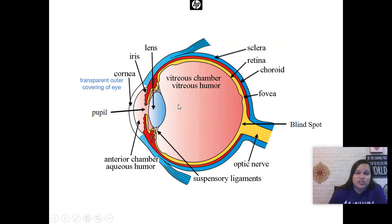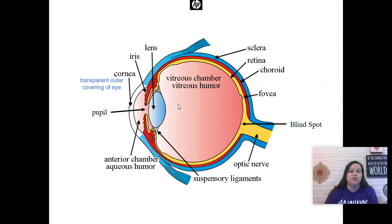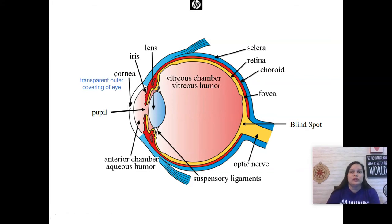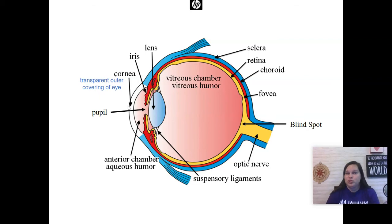When light enters the eye — because light is what is necessary for vision to occur — it first hits the cornea. The cornea is the clear outside layer of the eye. It's filled with lots of pain receptors, so anytime something gets in your eye, whether it's dust, an eyelash, or something that catches your eye, you're feeling it with your cornea.